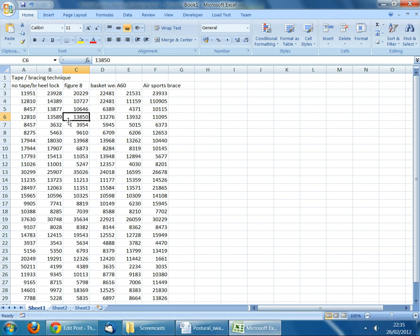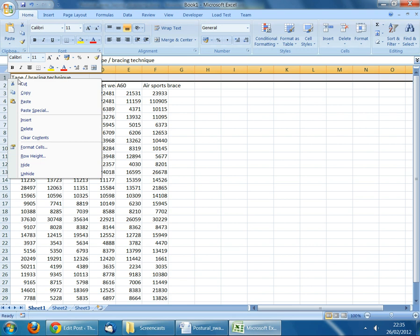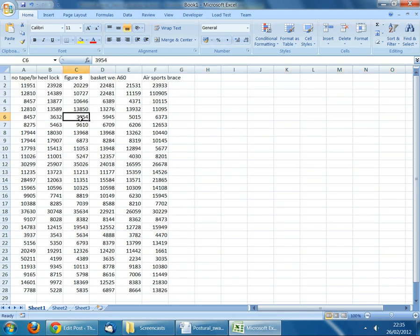The next rule in SPSS is that you can only have a single row containing column headers and that row must be the first row. We can't have the double header that we currently have in the file. To delete row 1, click on the row index number 1, single left-click, then single right-click to get the context menu, choose Delete, and that gets rid of that row.